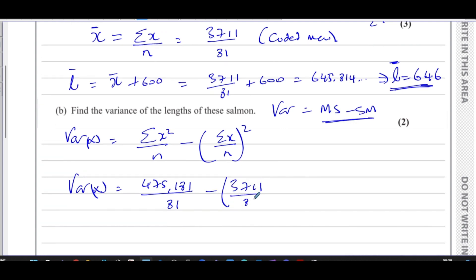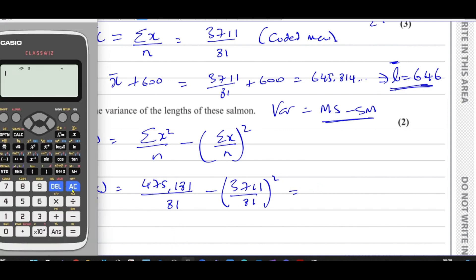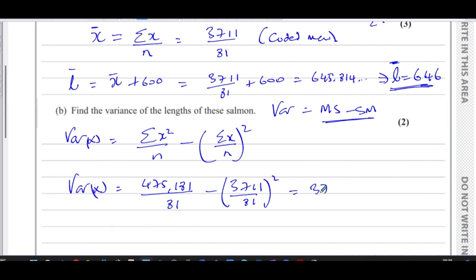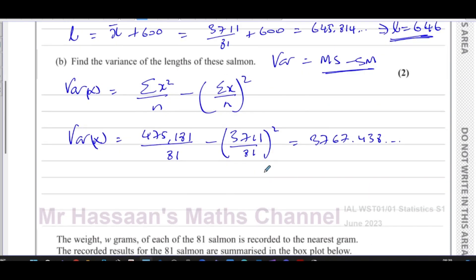Working that out: 475,181 divided by 81, minus (3711 divided by 81) squared, gives us 3767.438. So the variance of x is approximately 3767.